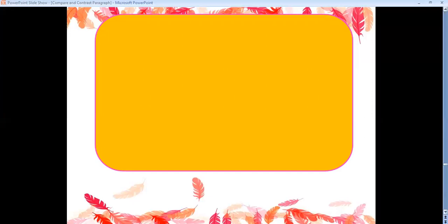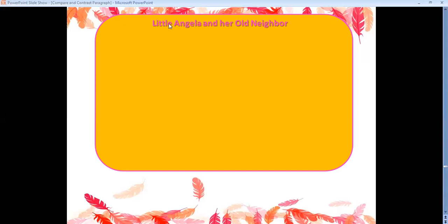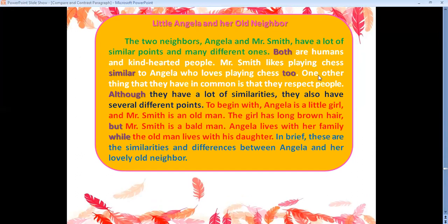Let's start with the title: 'Little Angela and Her Old Neighbor.' From the title, I can see that the paragraph is going to talk about a little girl named Angela and her old neighbor. That's the paragraph — and as you can see, I used different colors to write it, and you'll find out why in a bit.